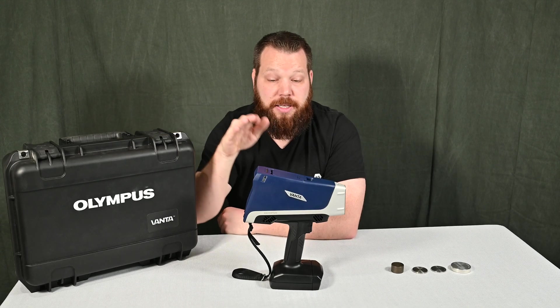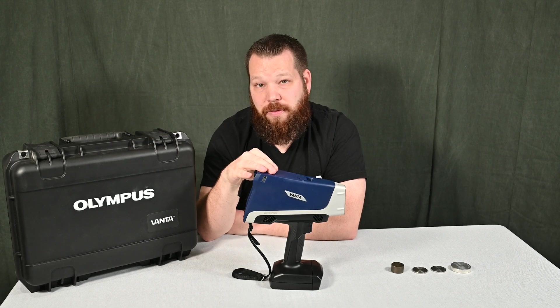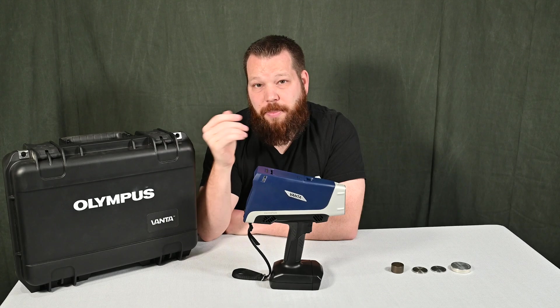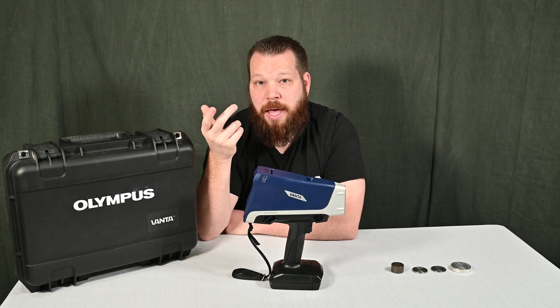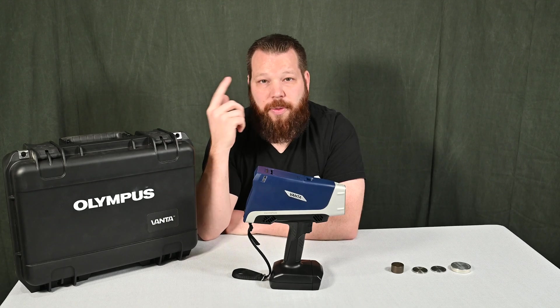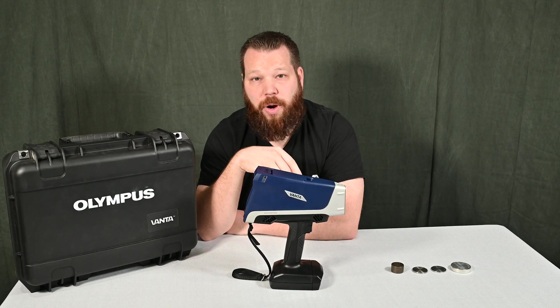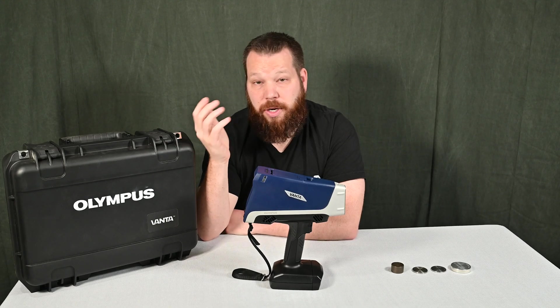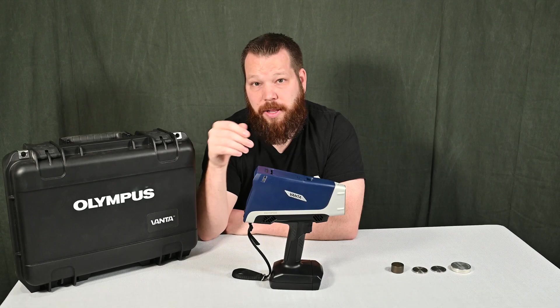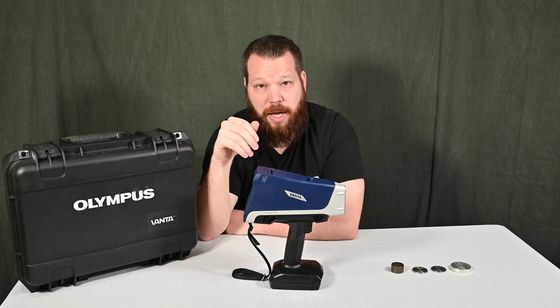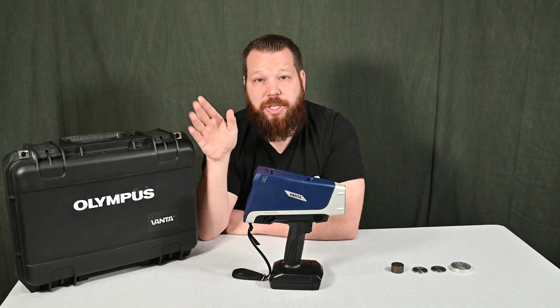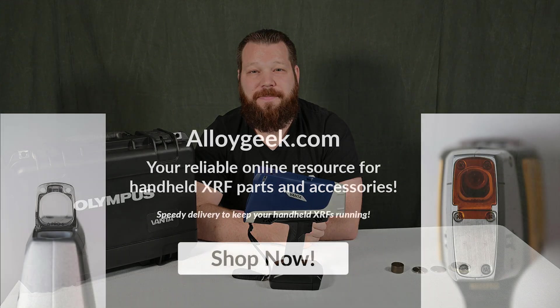If you need accessories for something like your Vanta Core or you need parts or a recommendation for what to buy, you can always reach out on AlloyGeek.com. We're always willing to help. You can either call us, email us, or just reach out directly on the website. Thanks for watching and we'll see you guys next time.